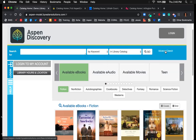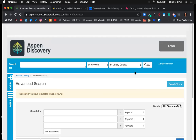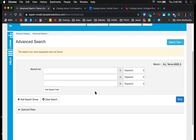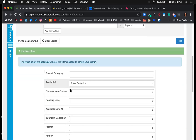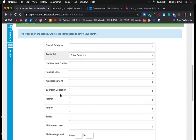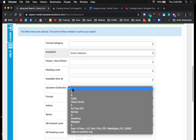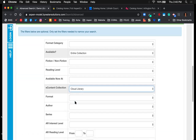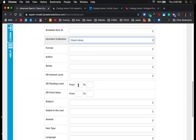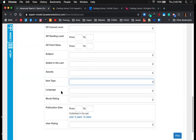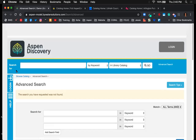There's also an advanced search option for users looking for something very specific. They can come over to advanced search where they have more focused search options with additional dropdown filters — for example, drilling down by a specific e-content provider like Cloud Library, an accelerated reading interest level, or a specific item type. It's a great way to really drill down and find what they're looking for.